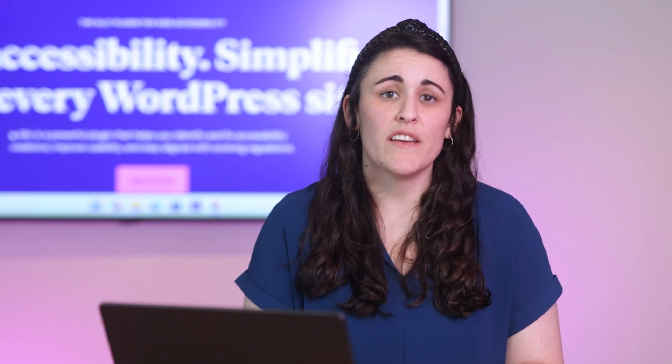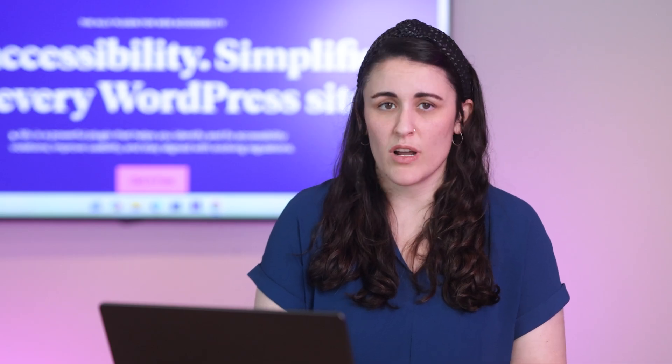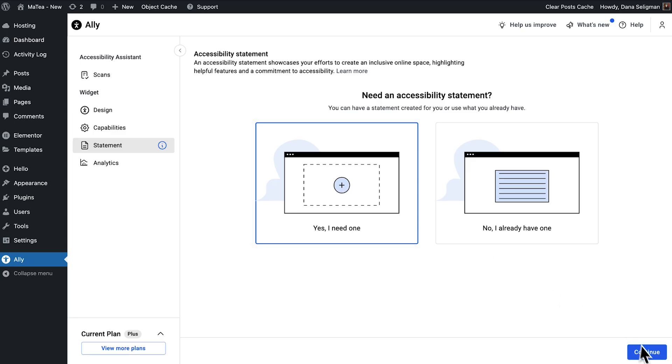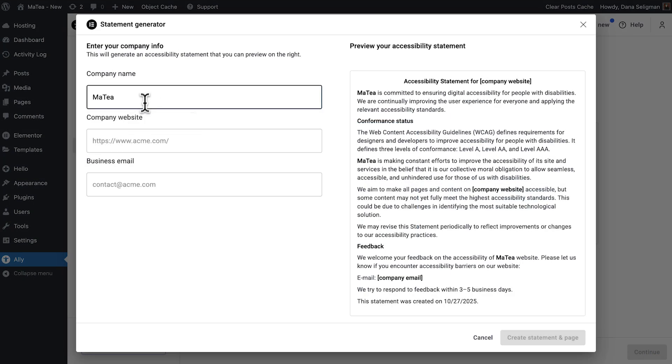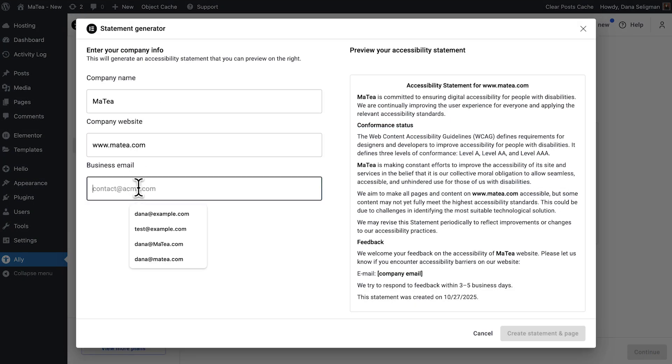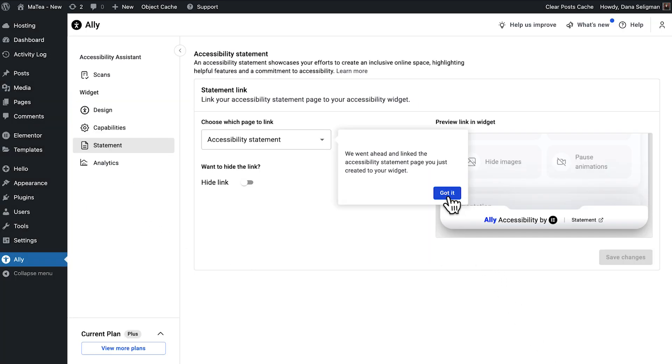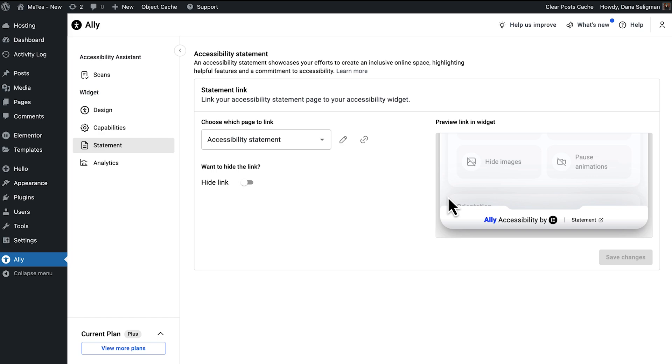Visitor tools are important, but so is transparency. That's why Ally also helps you publish an Accessibility Statement — a page that explains your efforts, outlines improvements, and gives visitors a way to contact you if they run into barriers. From the Statement tab, just choose 'Yes, I need one,' fill in your details, and click Create Statement and Page. Ally instantly generates a ready-to-edit page, automatically linked in your widget. It's a simple way to build trust and demonstrate your ongoing commitment to accessibility.